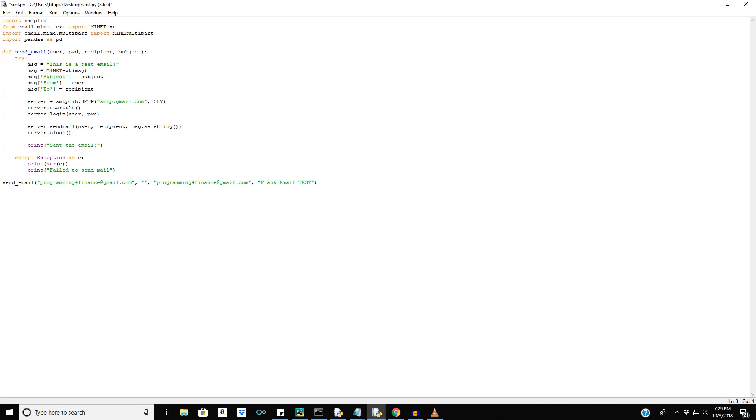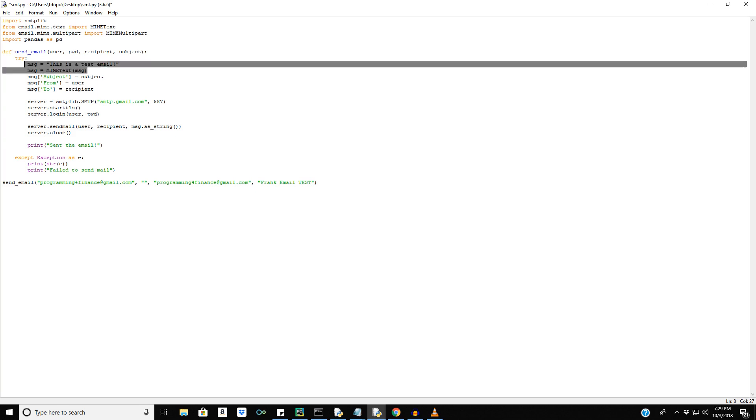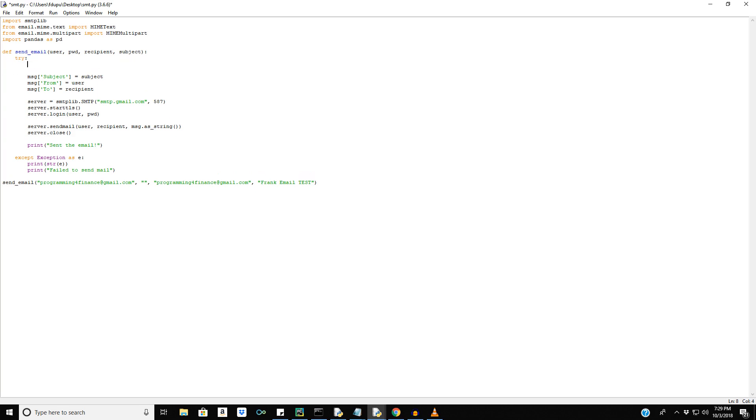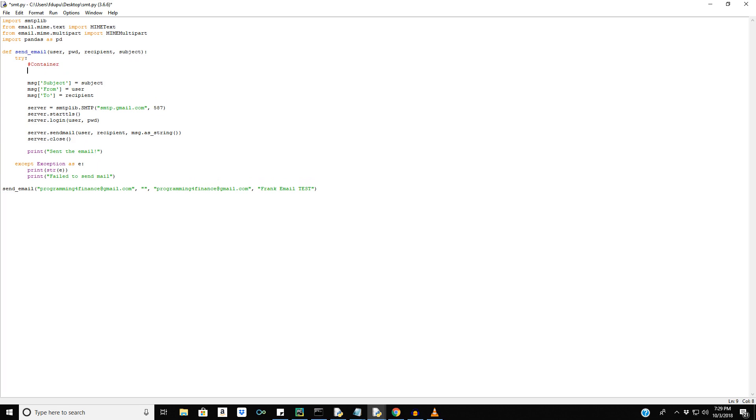So this is going to be our different container for our message to allow us to send a pandas data frame. So right here we just sent plain text. We don't want that anymore. We want a different container. So we're going to say message is equal to mime multipart alternative.